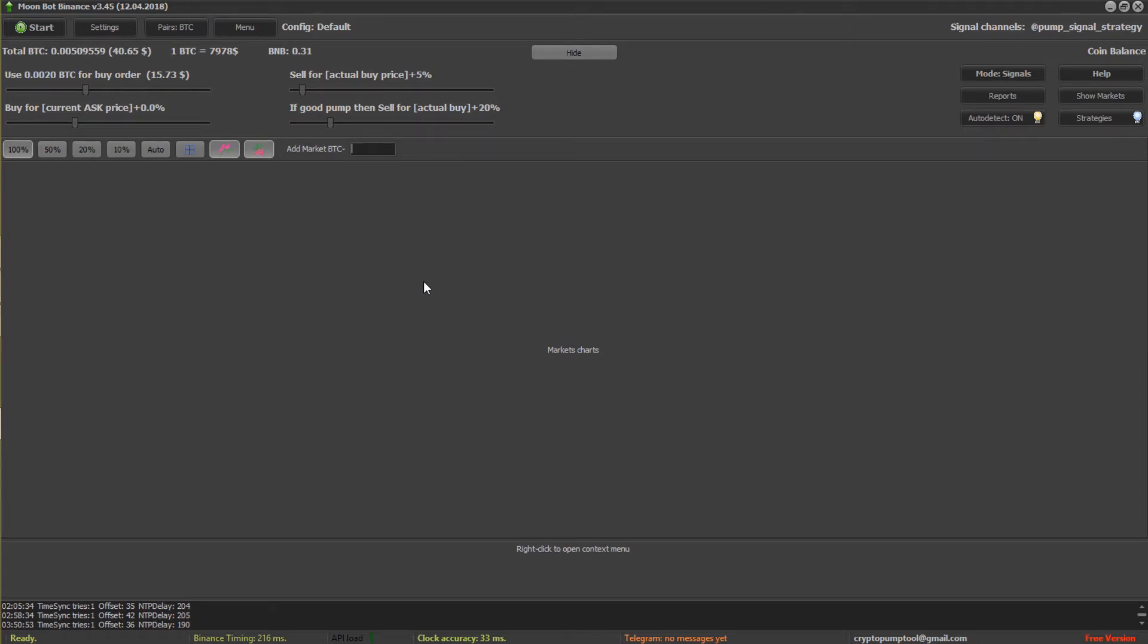Okay, let's go ahead and do a pending order. So make sure it's started. Go ahead and type in a coin.